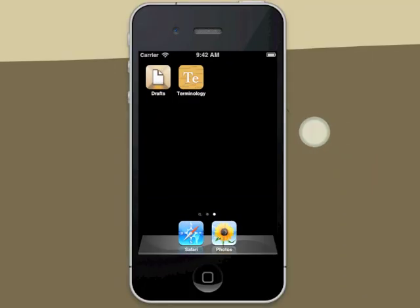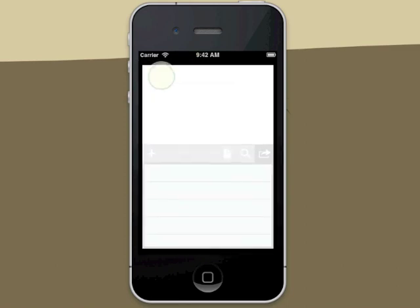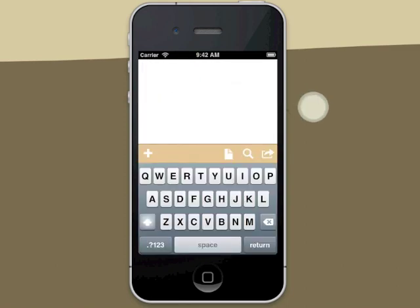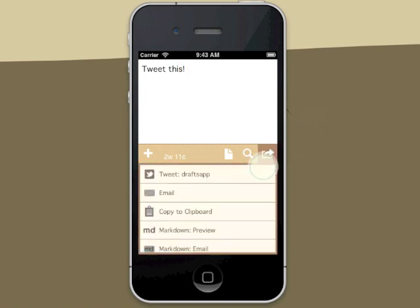Drafts is a great way to manage tweets, status updates, and other short texts on your iPhone. Got an idea? Drafts always launches to a new empty draft ready for you to type. Complete your text, tap Actions, and the Twitter account to use, and you're done.